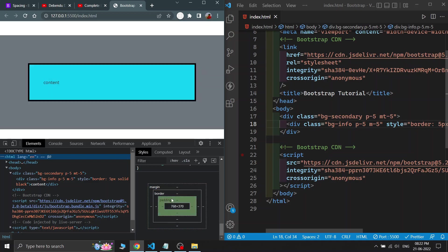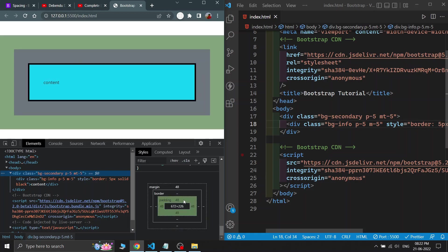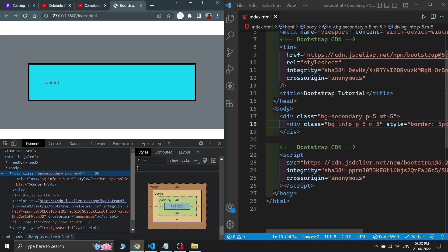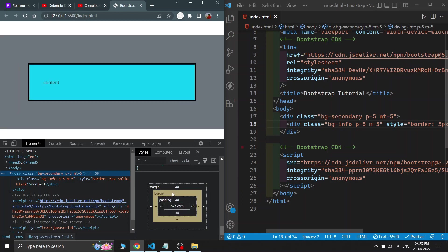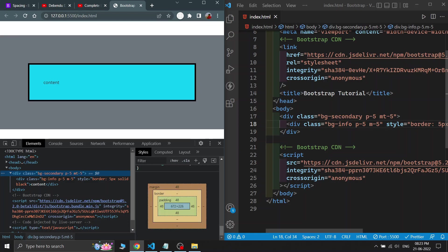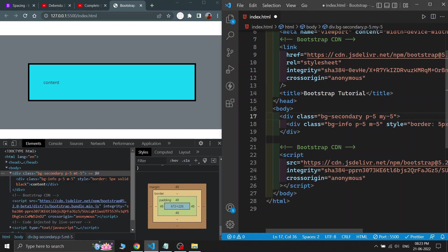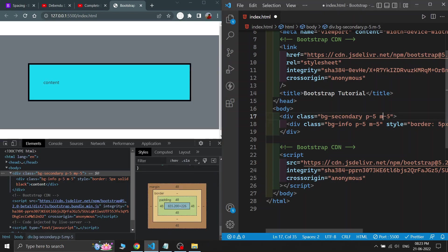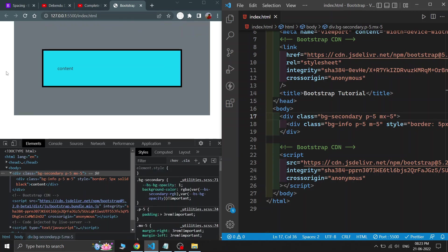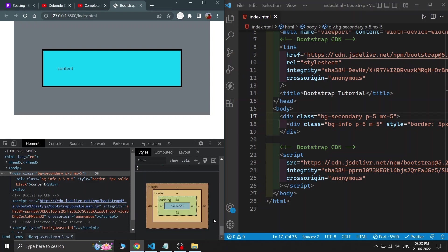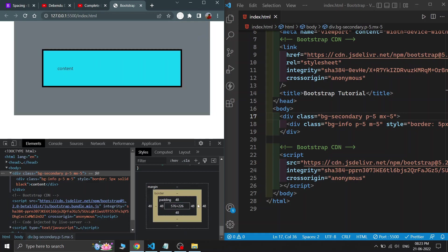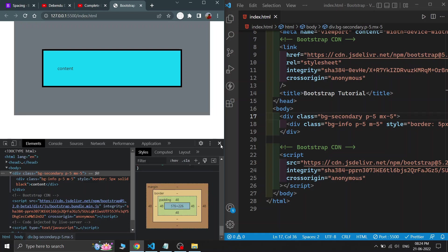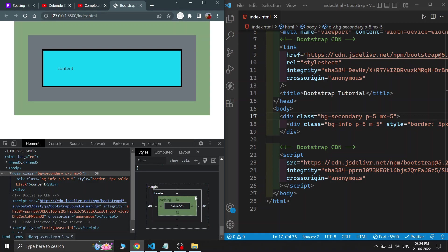You can see the content, then the padding inside the border, and the margin outside the border. With 'mt-5', margin is only on the top. Writing 'my-5' gives margin on both top and bottom. Writing 'mx-5' gives margin only on the left and right sides. This is the basic demonstration of what margin and padding are and how to use them.